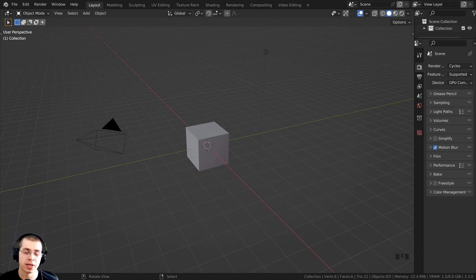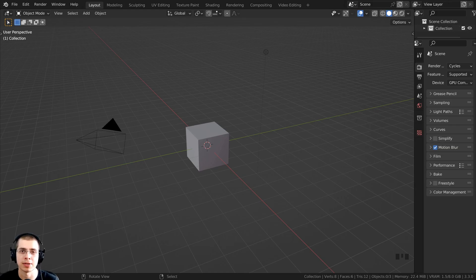In this video, I will explain the difference between global axis and local axis in Blender.